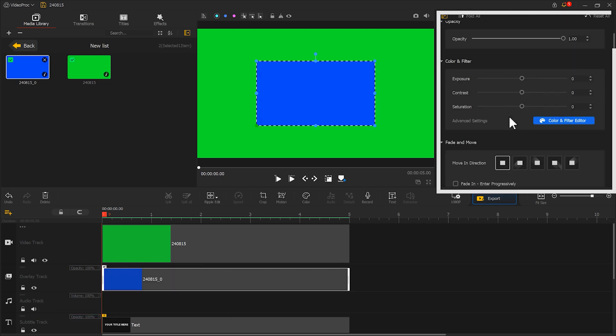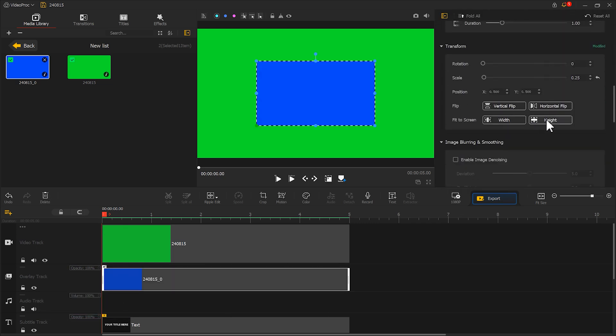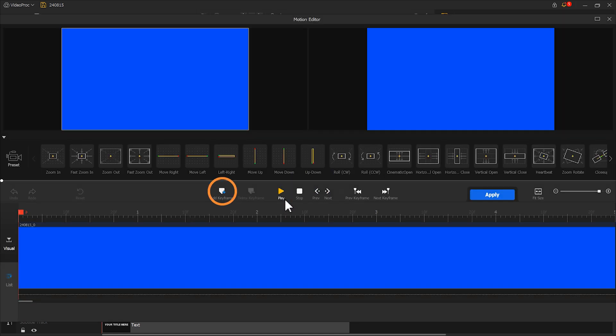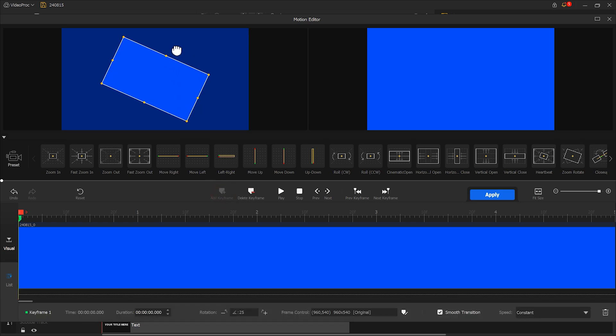In Inspector, choose align by height. Then click Motion. Click here to create a new keyframe. And then click here to drag the mouse and rotate the display area. Or you can directly enter 29 here.